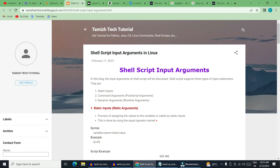In this input statement, the overall language is important. If you have the input statement, the topic will be easier. This is C, C++, Java, and all the programming languages. This is a fundamental — if you know it, programming is easier.